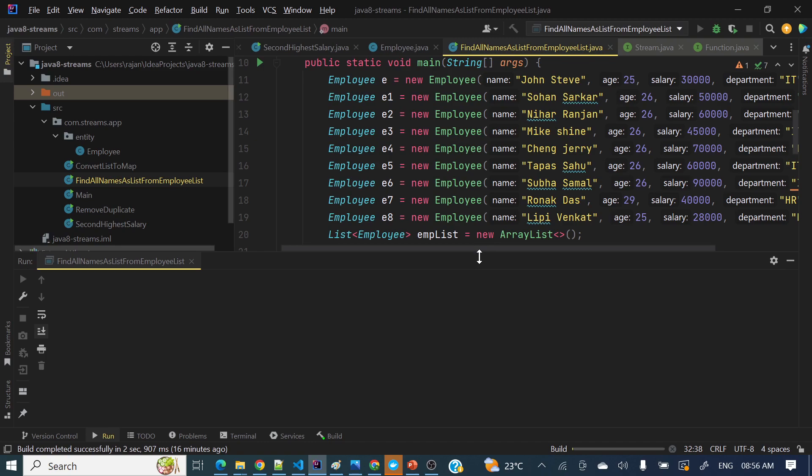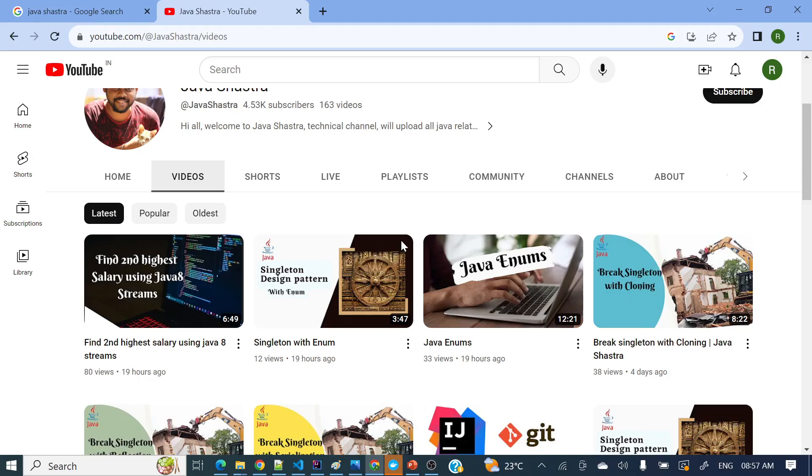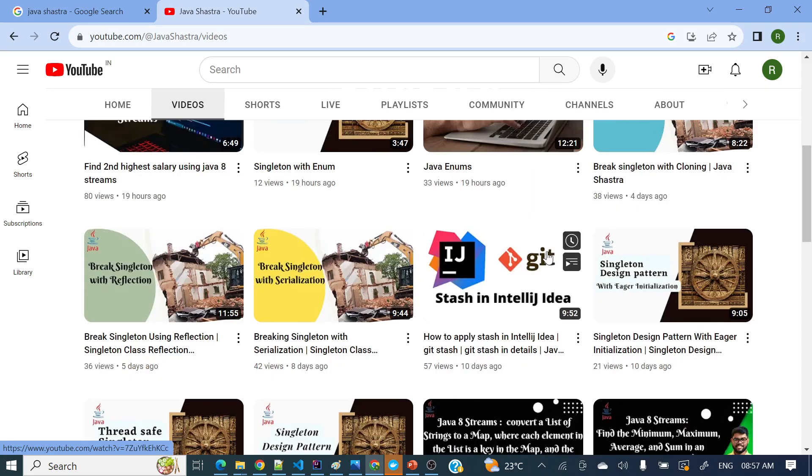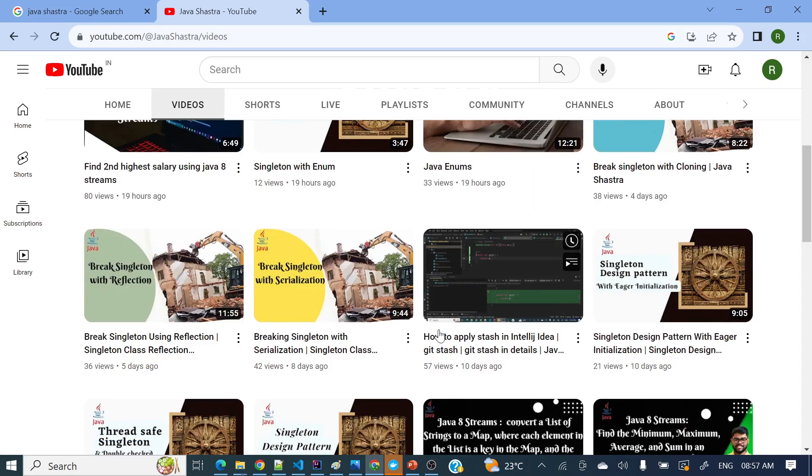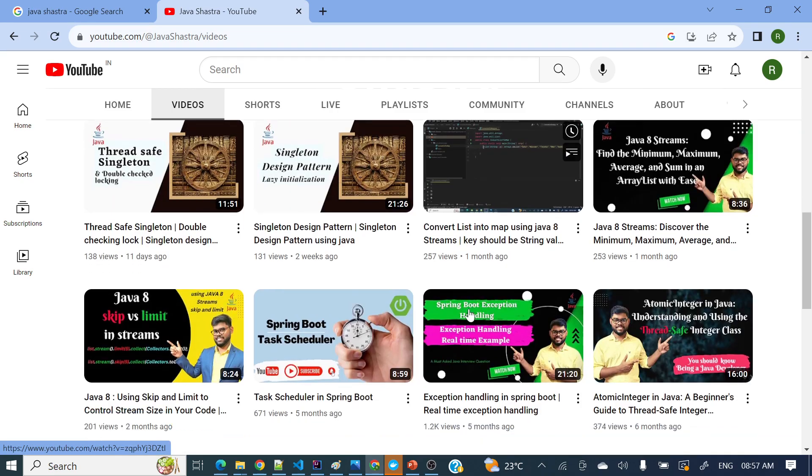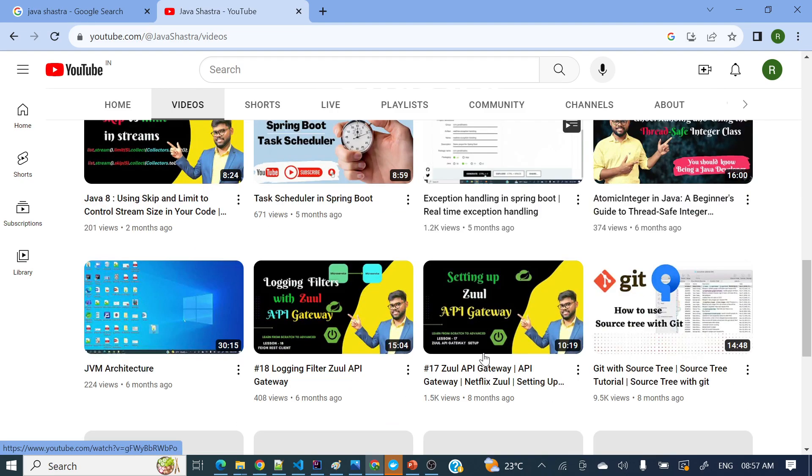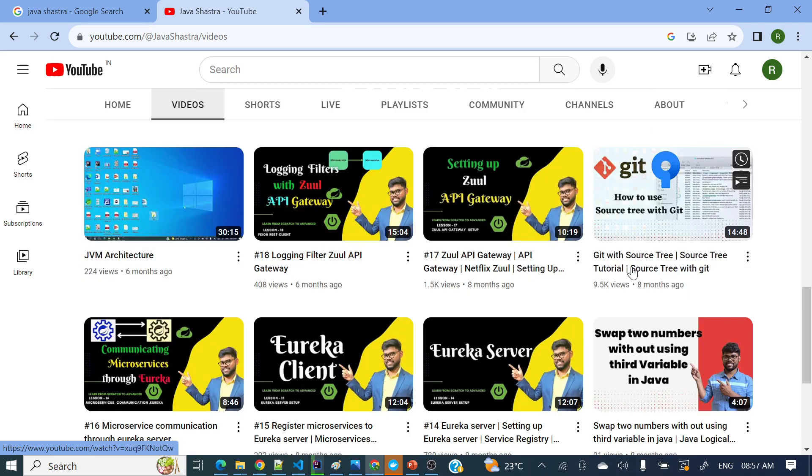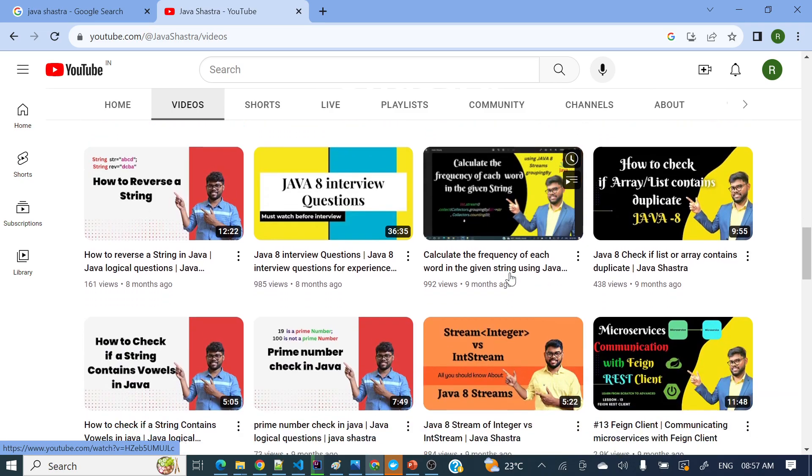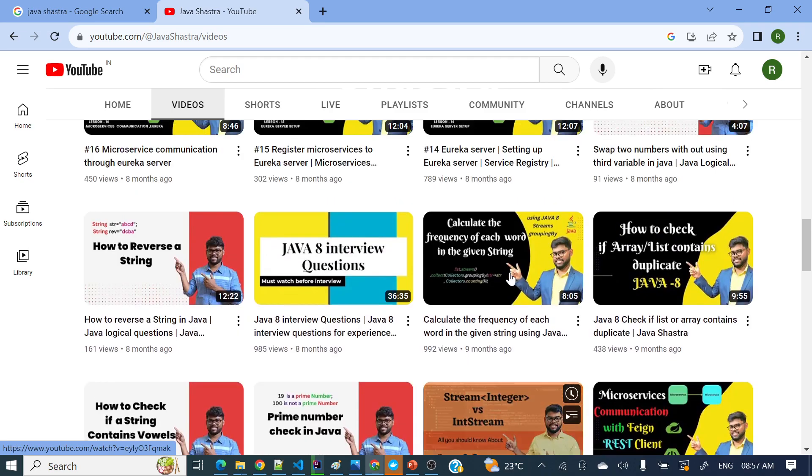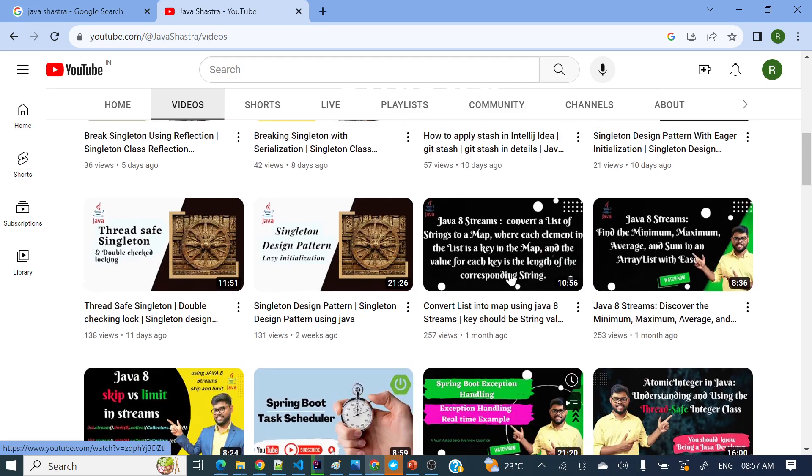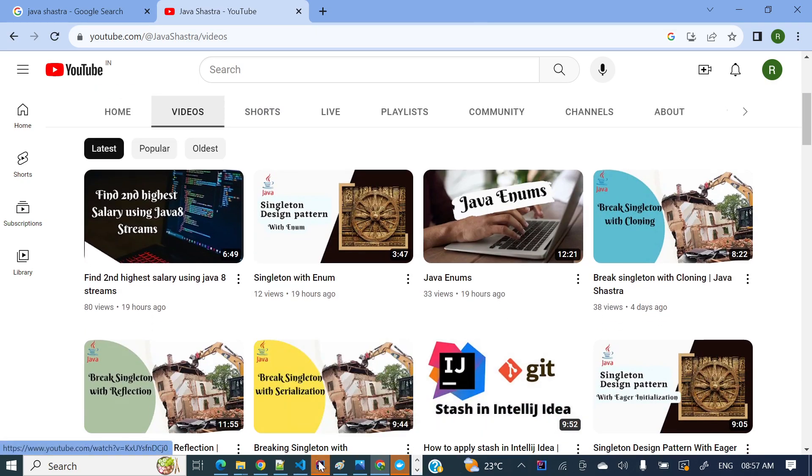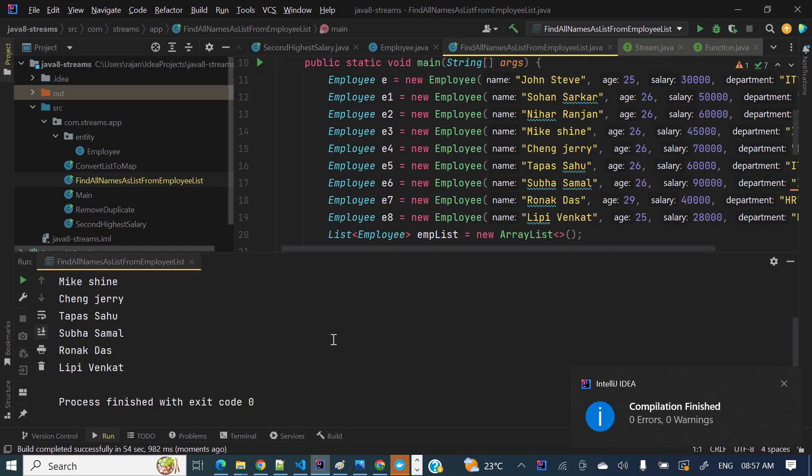It's running. So before running, if you have not subscribed my channel yet, please do subscribe it. So if you'll see here, a lot of other videos are there like in Java 8 streams, singleton pattern, enums, how to break singleton, and other Git videos. Lot of Java 8 streams interview questions, Spring Boot, microservices, Git in details - all the different interview questions and videos are there. So if you are really interested you can watch those videos as well and you can subscribe my channel.